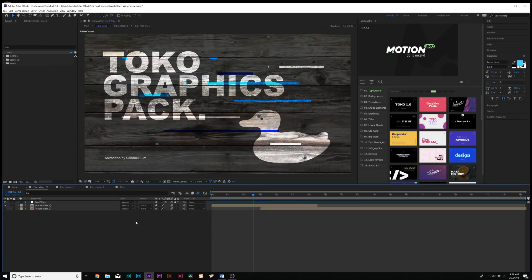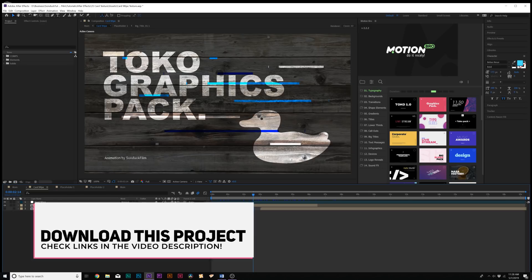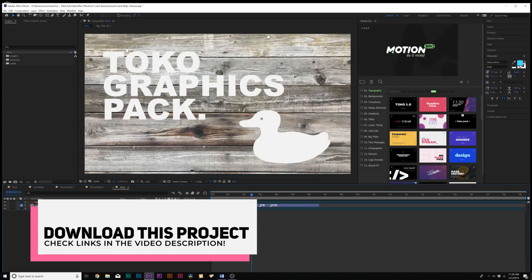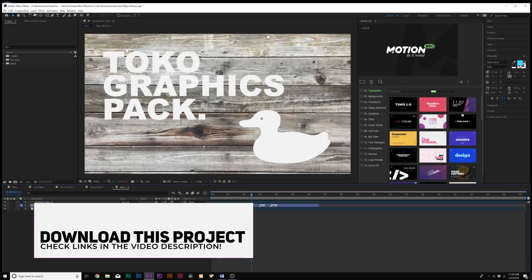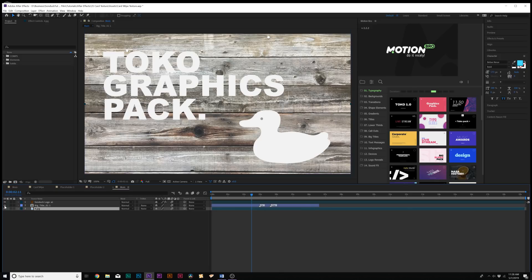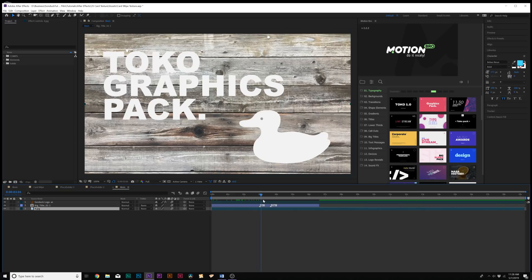Alright, so we have After Effects loaded up. And before we get into the card wipe transition between two scenes, I'm going to talk about compositing a scene together. So here we are in our main composition. I already have our background texture loaded here. We already have a title animation and I just threw in my logo just for fun. So this is essentially our scene with the placement already done.